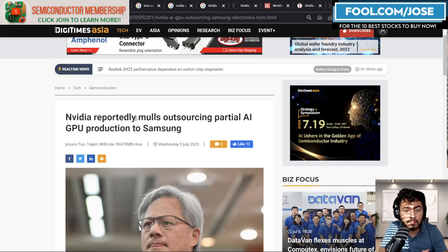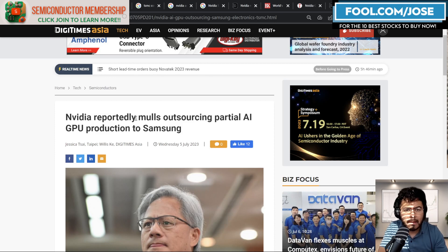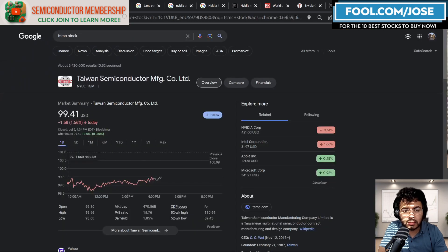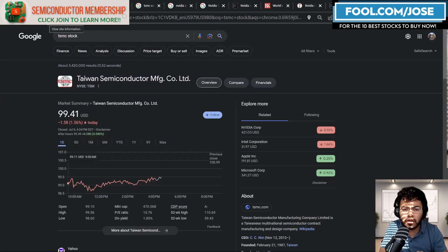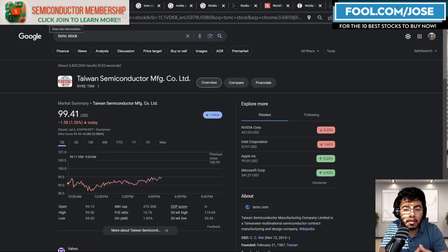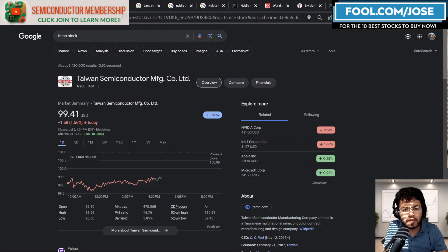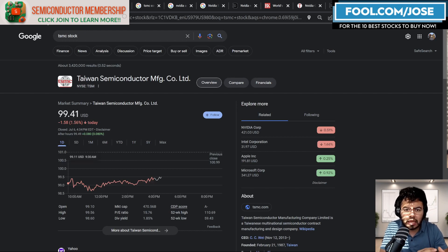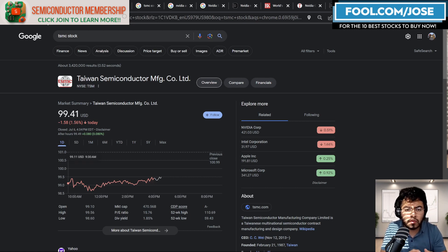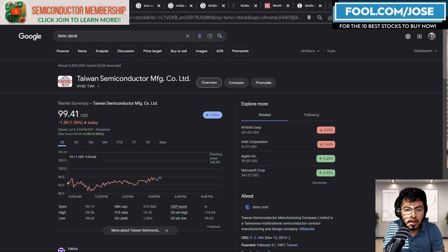So there are reports that NVIDIA right now is looking at outsourcing partial AI GPU production to Samsung. On this report, it does seem like some of these GPU productions are not going to be for the A100 or the H100. It's going to most likely be for the next generation that's going to be on the three nanometer node. And the reason is because it's not that easy to just transfer this. Even though it's chip manufacturing, each chip manufacturer does it differently. They have their own source, they have their own way of doing it. So you can't really take one blueprint and give it over to the other and be a hundred percent.